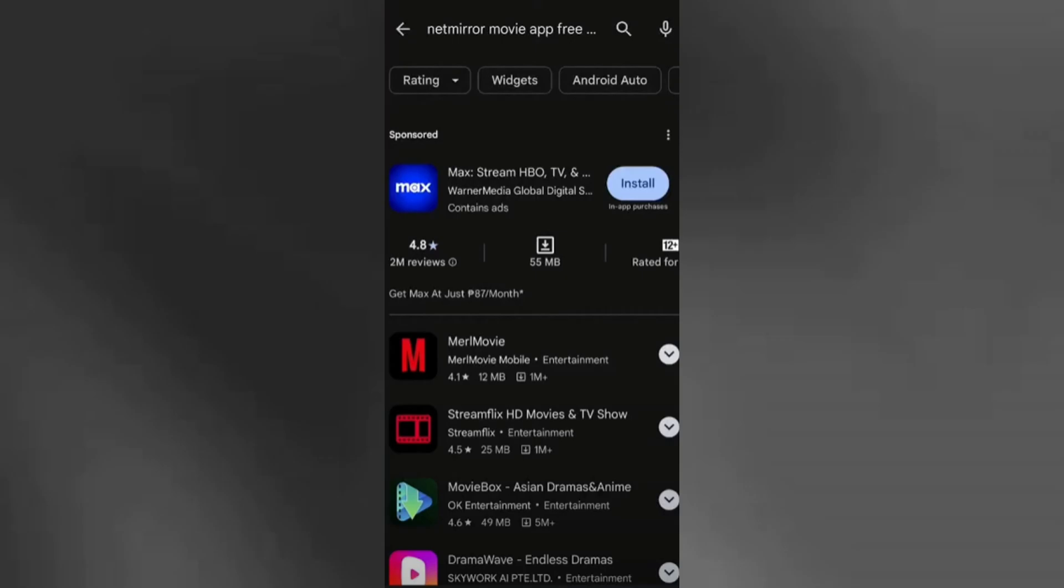To install the NetMirror app on Android, follow these steps carefully. Since the app is not officially available on the Google Play Store, you'll need to install it manually using the APK file.